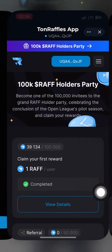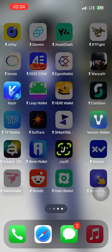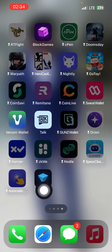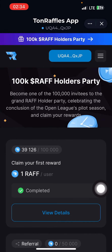You will buy TON on any exchange, then after you buy TON you send TON coin to your Tonekeeper wallet.